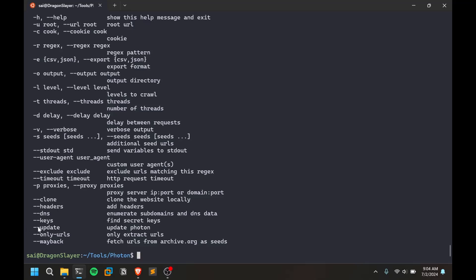You can add a header, enumerate DNS. This is an important thing - you can find secret keys. This is important because sometimes source codes may contain some API keys or some kind of sensitive information.